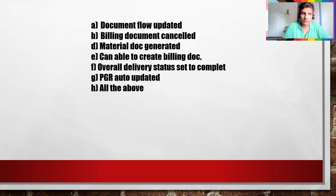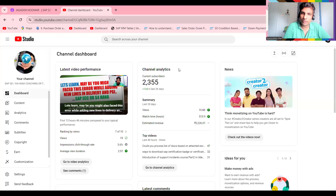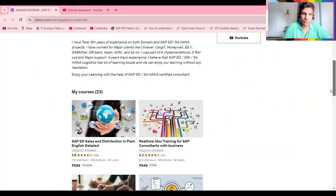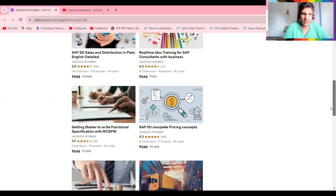If you are not subscribed, please subscribe to my channel to get more inputs like this. This is my UDB forum, currently holding 6000 plus students. All these are different courses, and this one is 114 hours — it's a specific course.